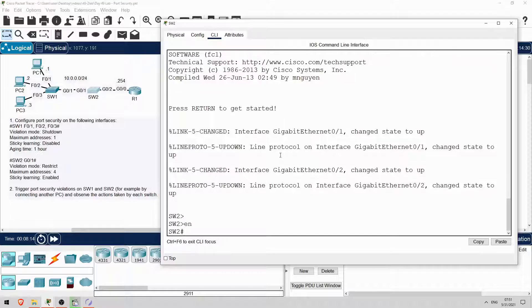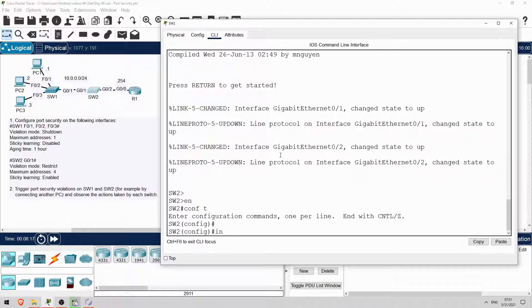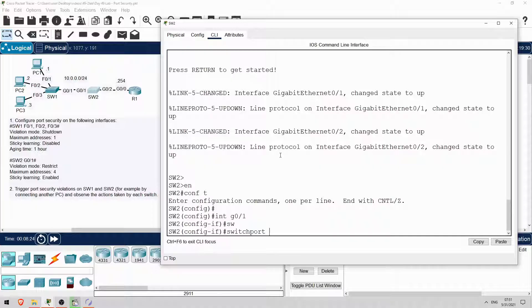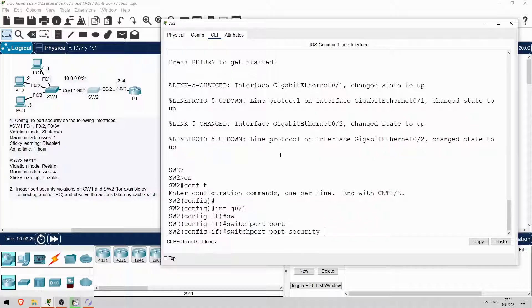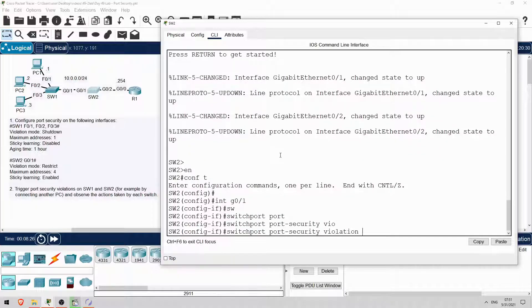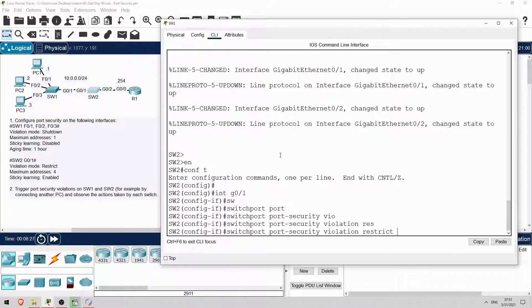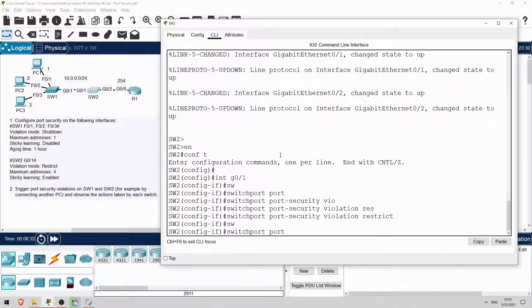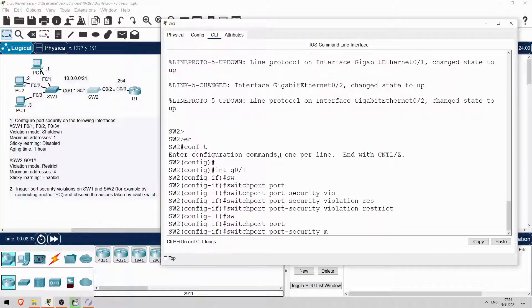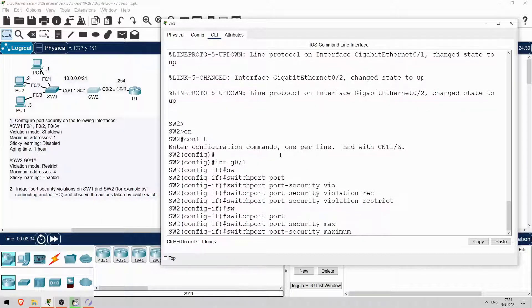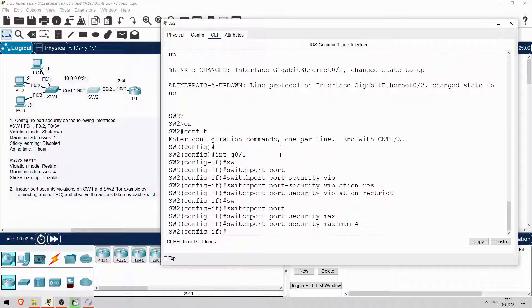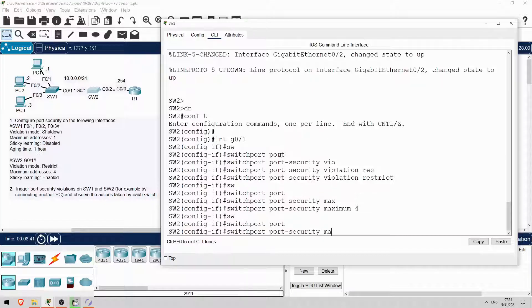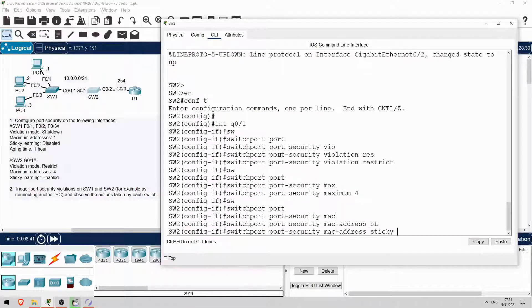Okay, let's configure it. Enable. Conf T. Interface G0-1. The default port security violation mode is shutdown, so let's configure restrict mode. Switch port, port security, violation, restrict. And then the maximum number of addresses. Switch port, port security maximum, 4. And then enable sticky MAC address learning. Switch port, port security, MAC address, sticky.